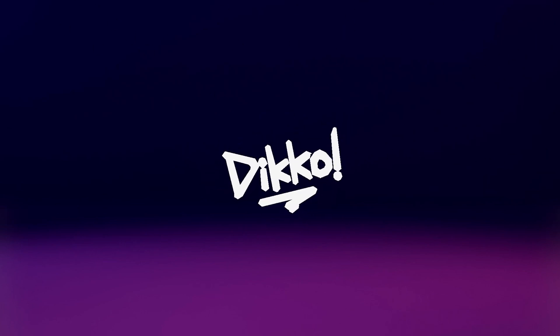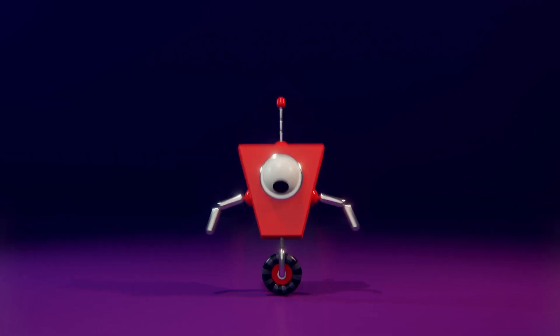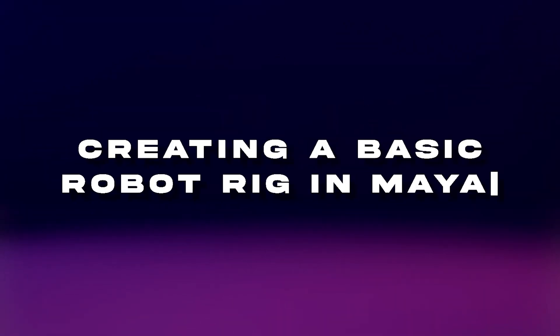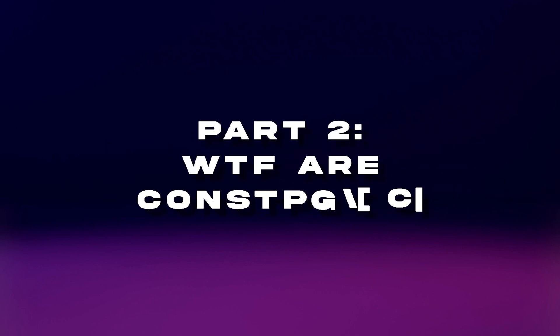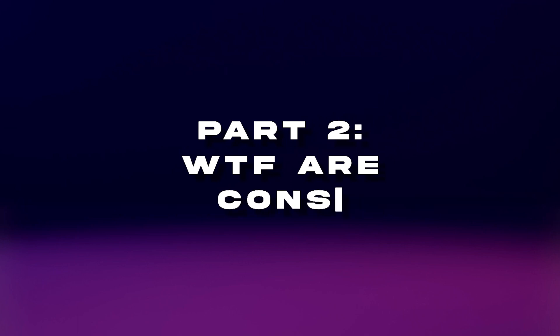G'day everyone, Dicko here with another kick-ass walkthrough. In this second part of a mini-series on rigging in Maya, we're going to talk about constraints. And in particular, what the hell are they? How do they work? And how can they help me rig something? That's what we're going to find out in this video.